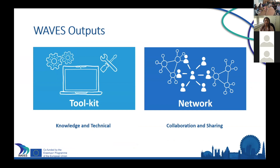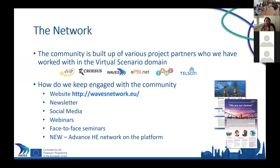The network was built from various project partners that we've worked with around virtual scenarios. Some of those projects included EVIP, CRESIS, WAVES itself, EPBRNET, TAME, and Telson. There are many other projects which are part of this network. We keep engaged with these communities through our WAVES website, which is free for anyone to look at. We generally post our events, latest news, and all the outputs from the project on there.